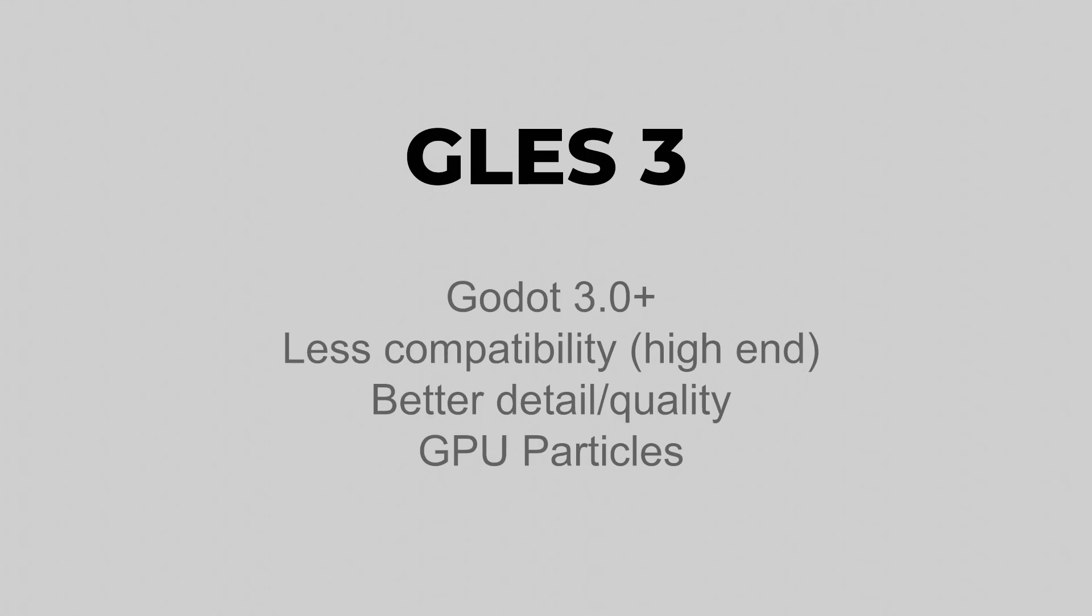Another good thing of using GLES 3 is that you can use GPU particles. This means that your particles are going to be handled by your GPU, and as we are going to see in the demo, you can get more performance if you are using lots and lots of particles in your games.